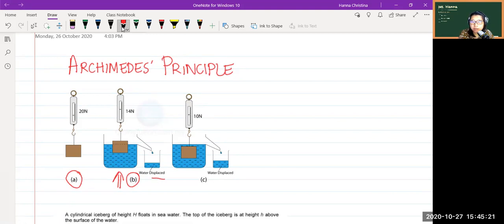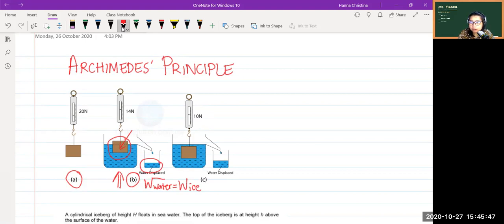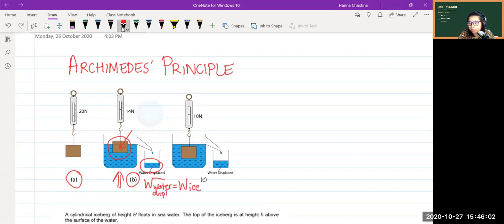Once we put the ice in the beaker, some amount of water is spilled out — we call it water displaced. One key thing to notice is that the weight of water displaced is actually equal to the weight of the iceberg. The weight of water displaced equals the weight of ice.